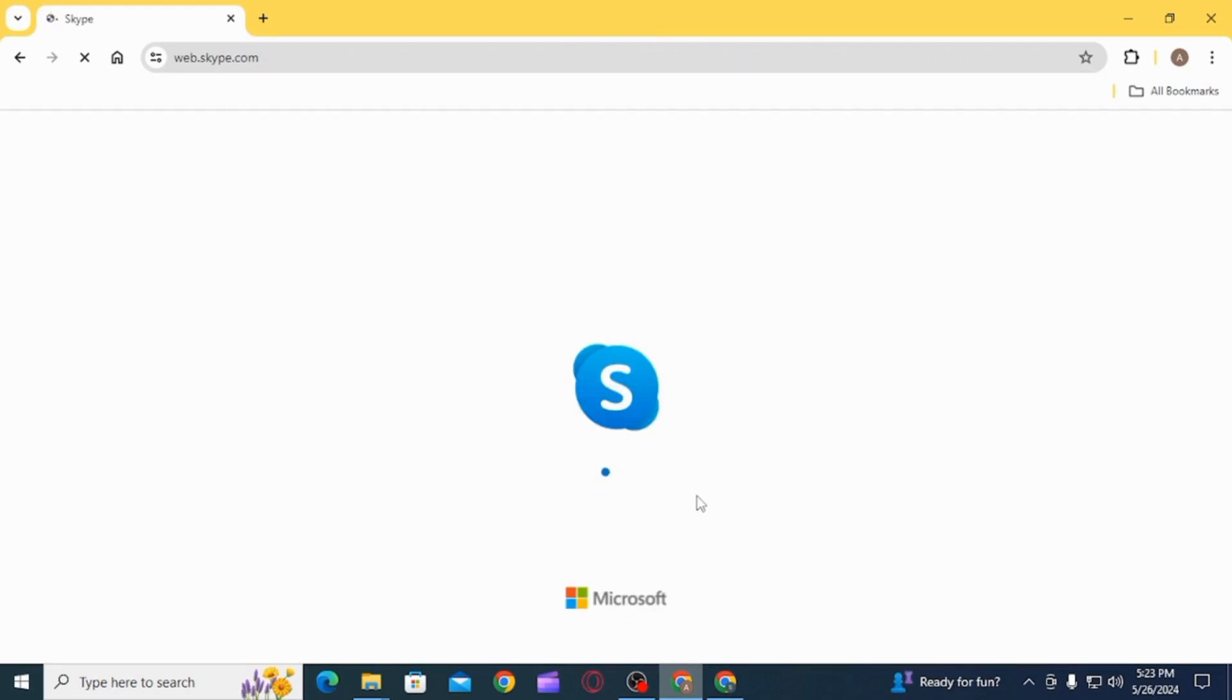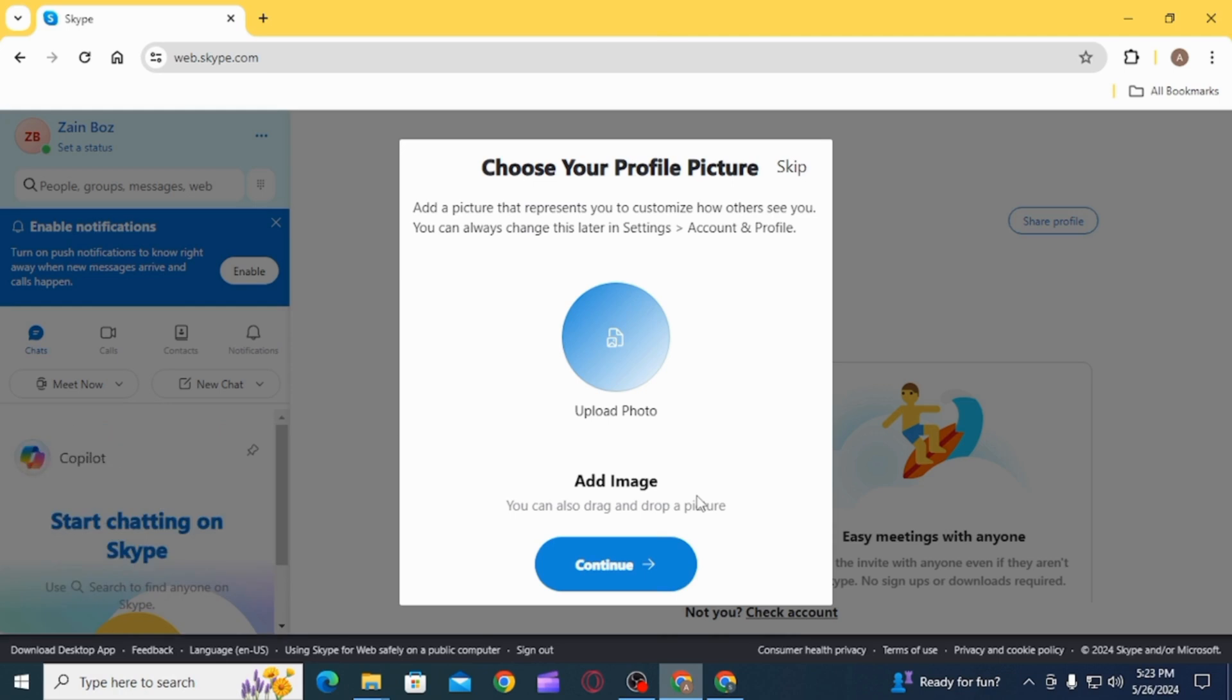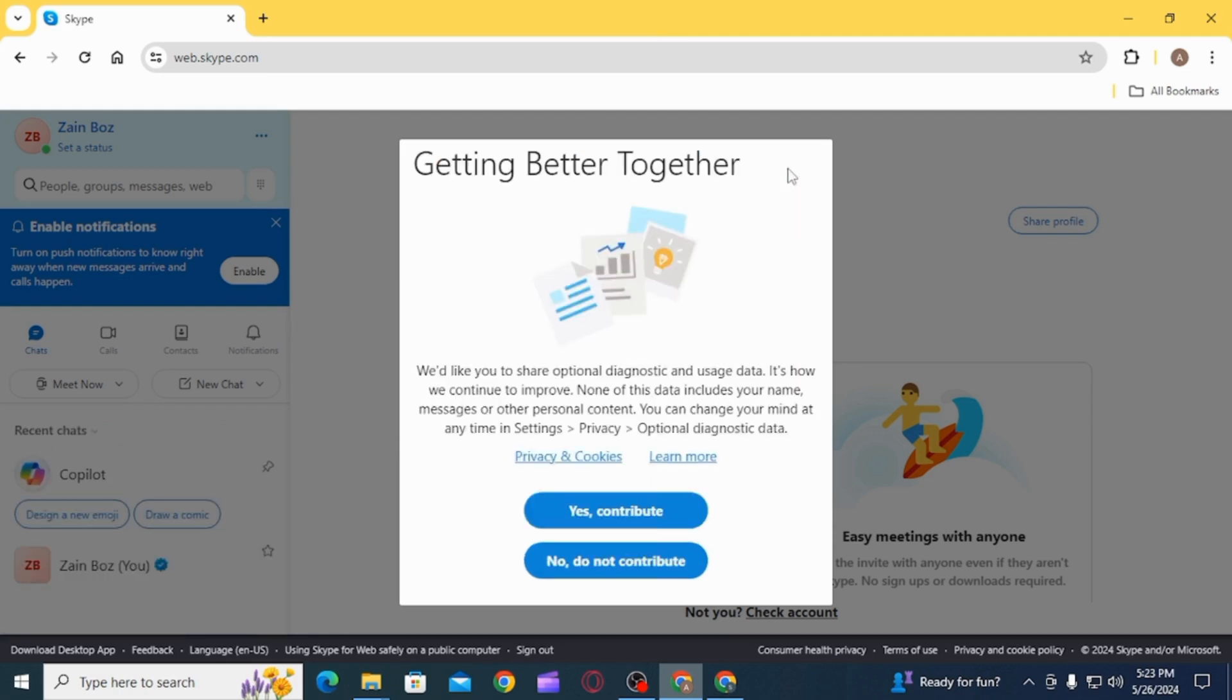After all of this is done, you will be signed into your Skype account. As you can see, your new Skype account has been created. You can choose your profile picture from here, or if you do not want to do this now, you can skip this as well.